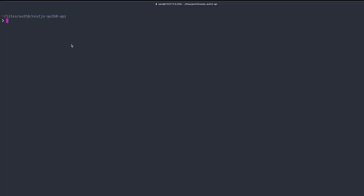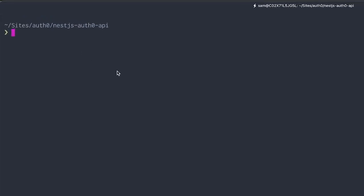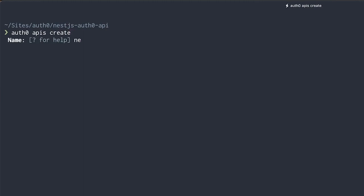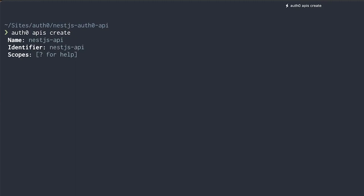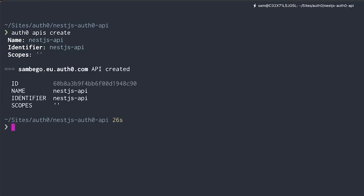Let's use the Auth0 command line interface to create a new API for our Auth0 tenant. If you don't have this CLI installed, click on the banner in the top right-hand corner to find out how you can install the CLI. Everything I'm doing through the CLI can also be done through our management dashboard at manage.auth0.com. We'll type auth0 apis create and call our new API nestjs-api. The identifier is going to be the same nestjs-api. And we'll leave scopes empty for now.